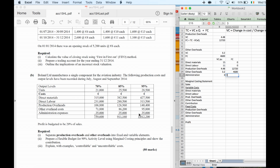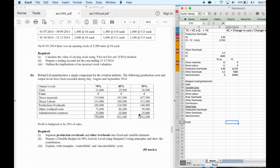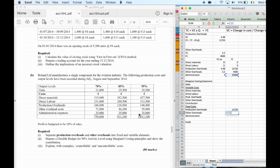Administration is 35,000 all the time. When doing the marginal costing statement, I'll have sales minus all variable costs to get contribution, then deduct fixed costs to get profit. My fixed costs are: production overheads fixed cost, other overheads at 4,600, and administration at 35,000. I'll add those together.